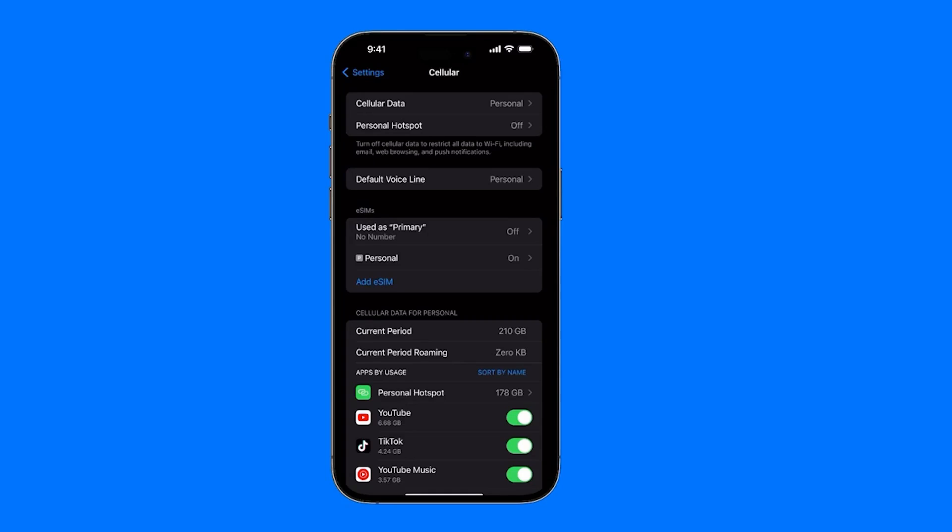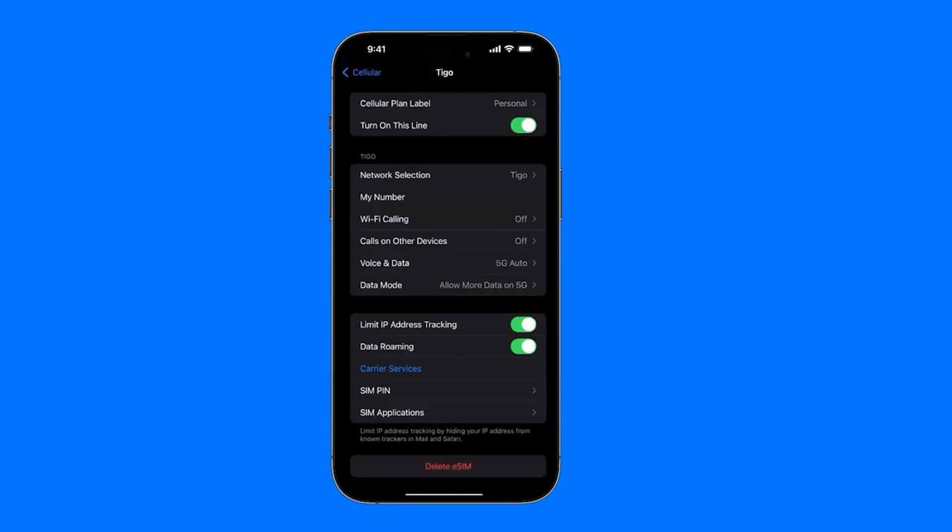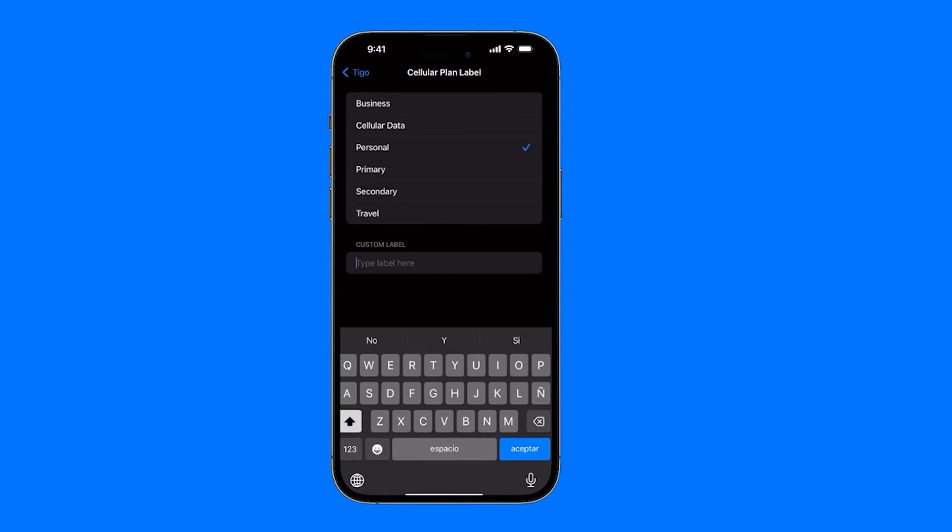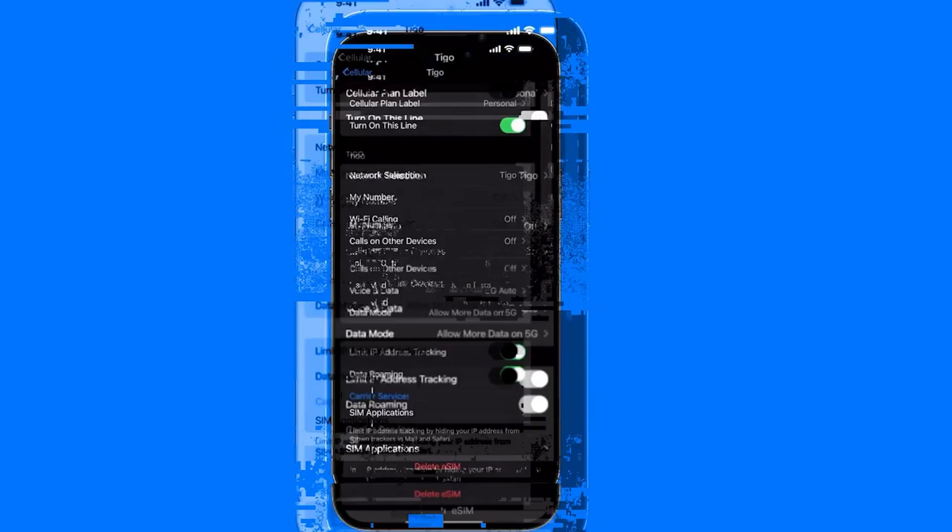Then here under eSIMs, all the eSIMs we have available for use will appear. In my case, we have the Primary one which is currently disabled because I don't have any SIM assigned to it, then we have the Personal option. I selected this directly, I chose for this one to be labeled as Personal because if we want we can also choose different names, for example a custom name. You can choose any of the options above like the business eSIM, the mobile data eSIM, the eSIM for my personal number, the primary or main eSIM, the secondary eSIM, or the eSIM I use for travel.